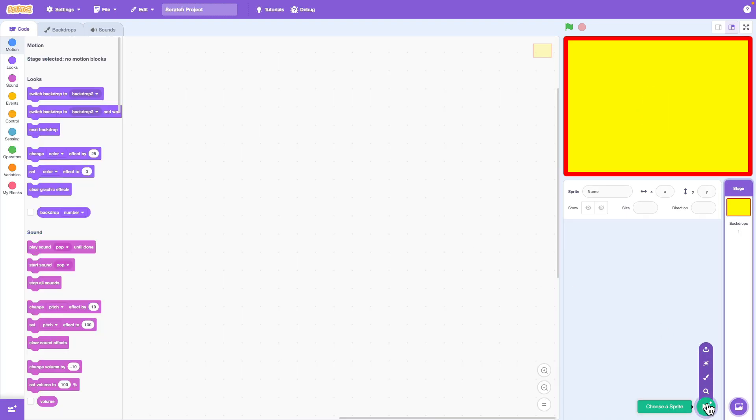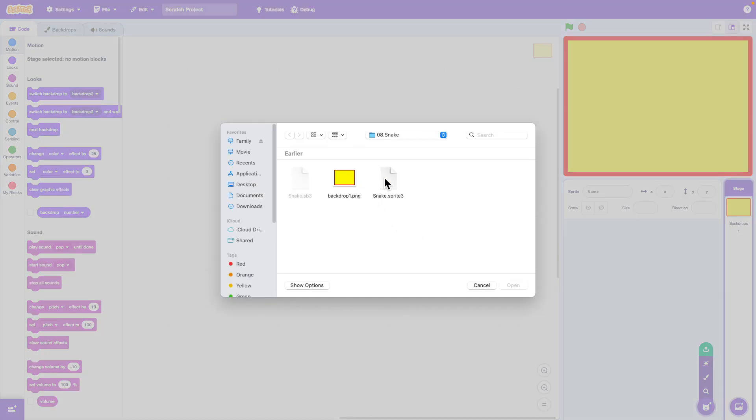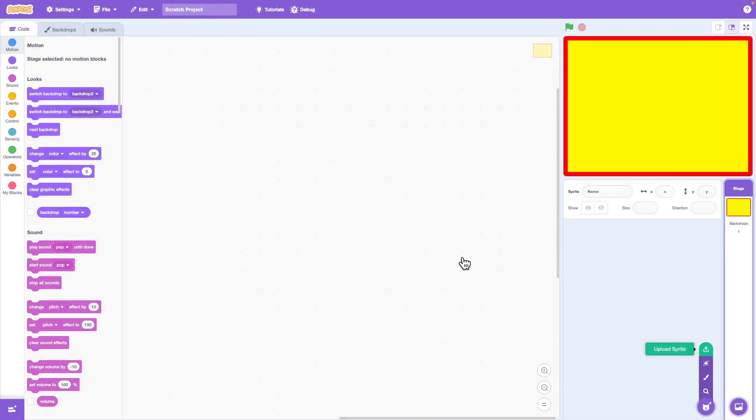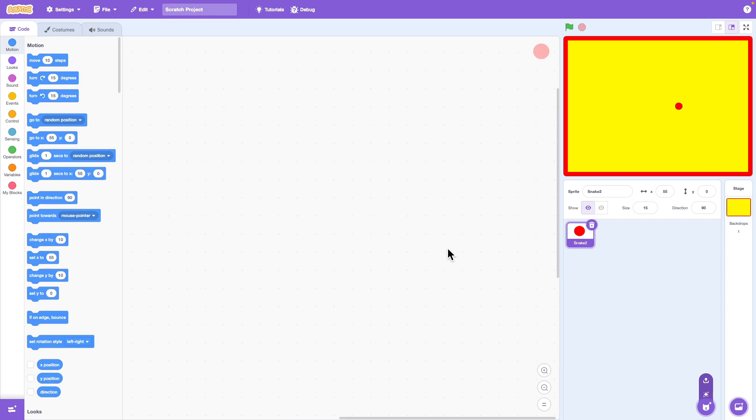Now let's upload the snake sprite. It has two costumes. One for the head and one for the body.